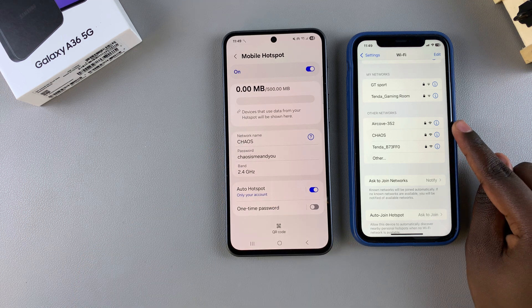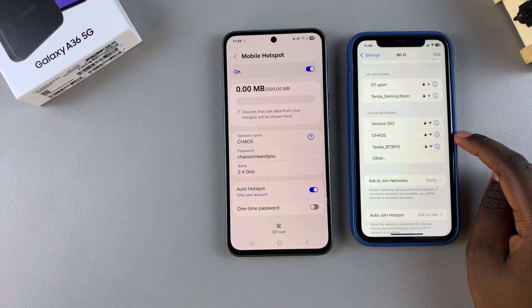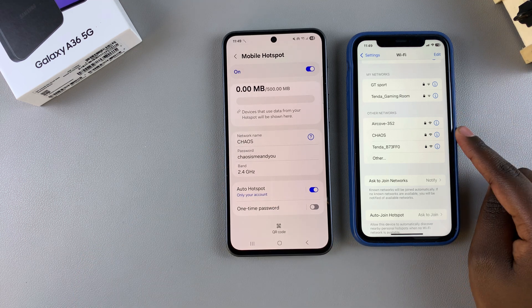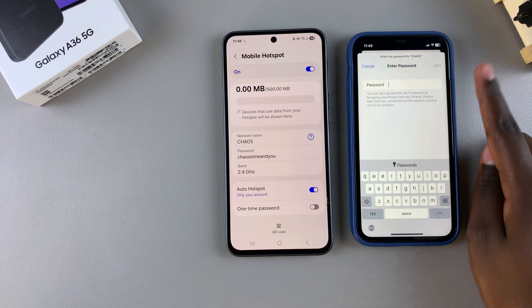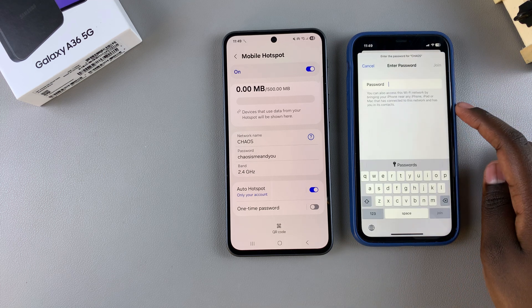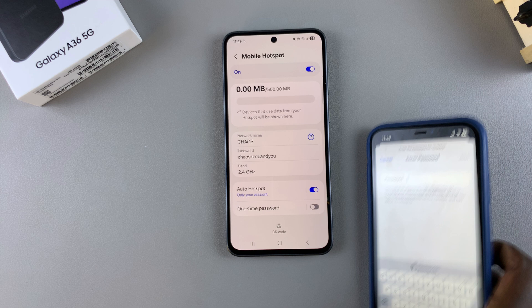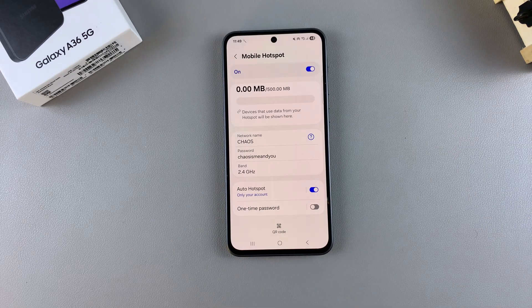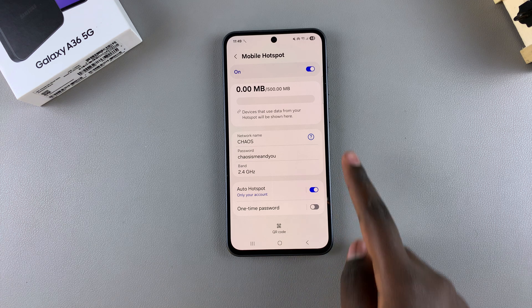You can see it listed in the list of available networks. To connect, just select it, enter the password, and you'll be connected to your mobile hotspot.